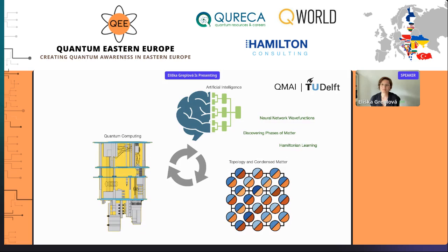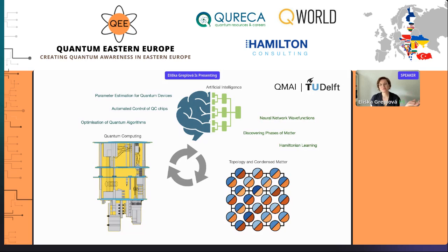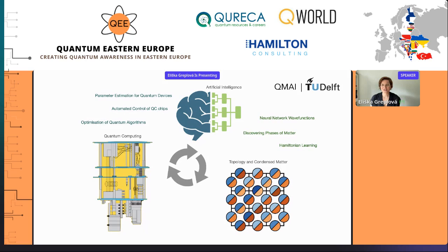You have different applications like using neural networks as ansatz wave functions for variational problems, or using measurement data to feed into machine learning models to discover new phases of matter or learn your Hamiltonian. Another useful contribution of AI to the more practical quantum computing aspects was parameter estimation for quantum devices, or direct on-chip quantum control, or optimization of your quantum algorithm, be it variational NISQ quantum algorithms or quantum error correction. In my research, I was working a lot with these different concepts applying AI on both sides, and this led to a lot of practical contribution.